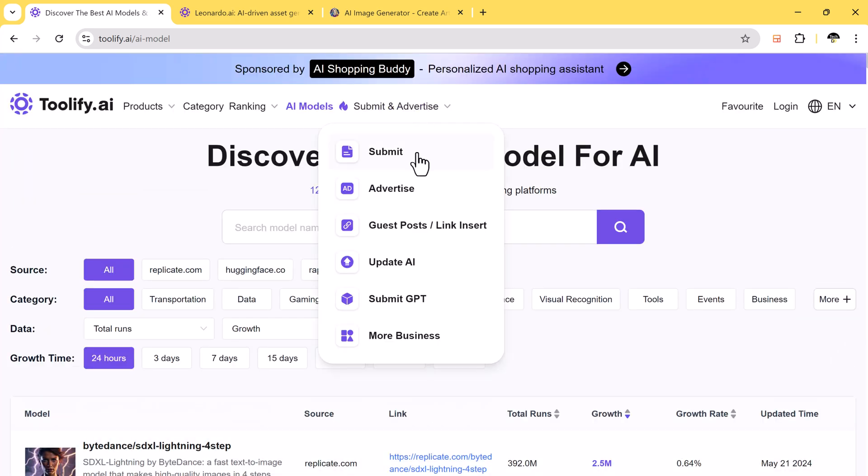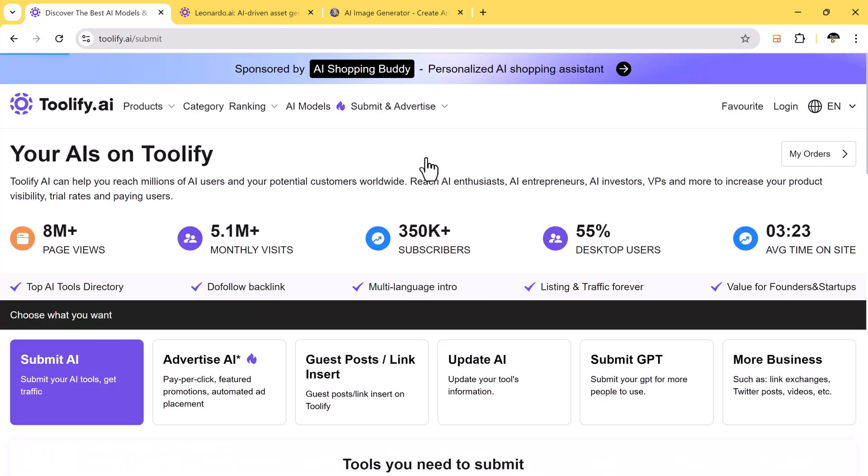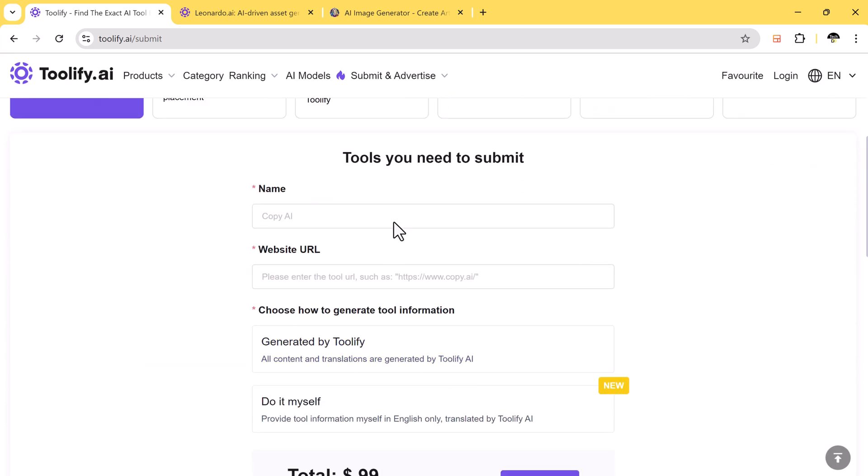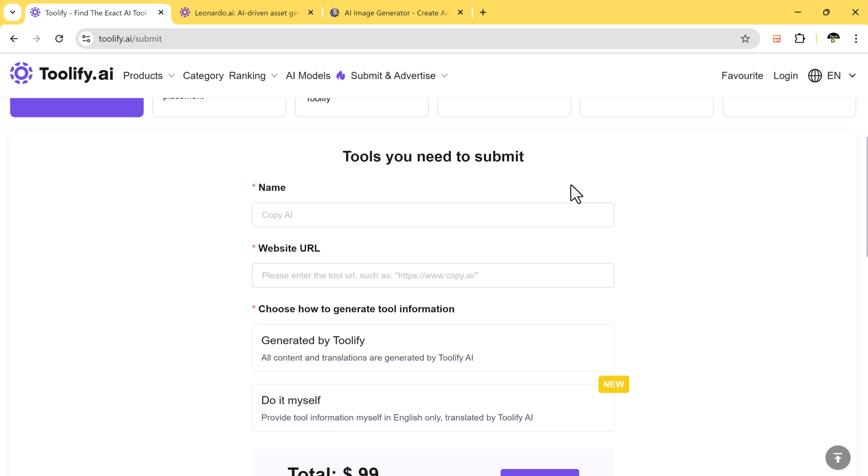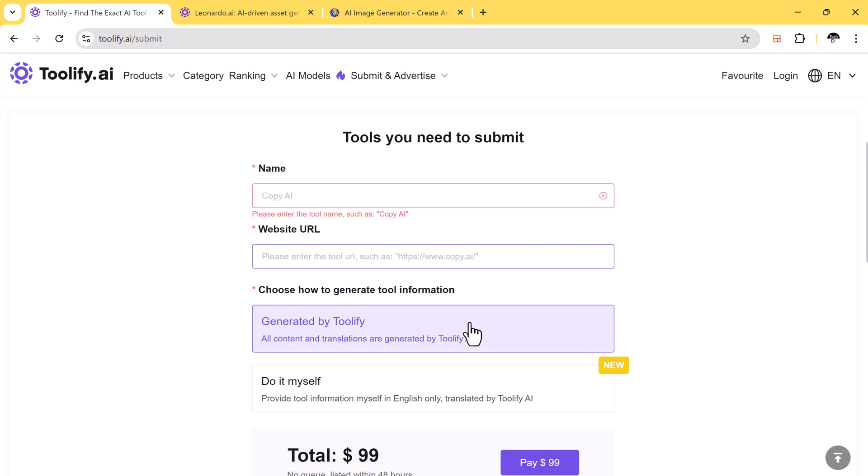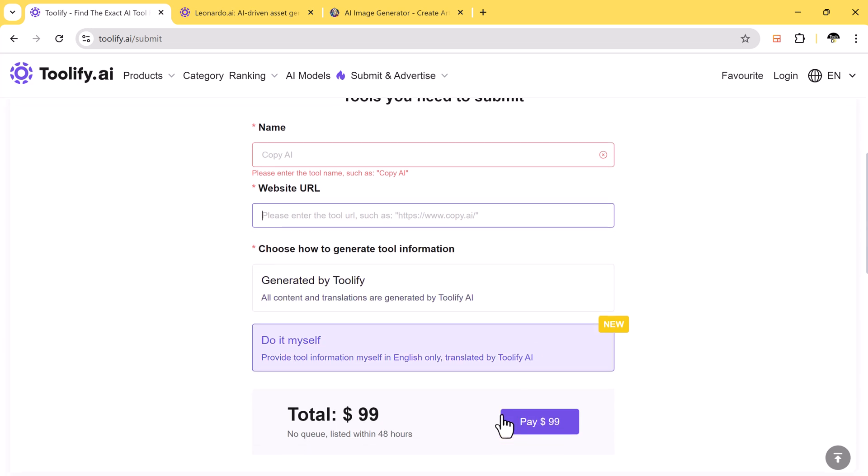If you have your own AI tool, you can easily submit it to this platform by clicking on the Submit and Advertise button. You can promote your tool on the website. You simply have to provide the name of your tool, the URL of your website, and you can submit your tool for just $99, and it will be promoted on this high traffic platform.